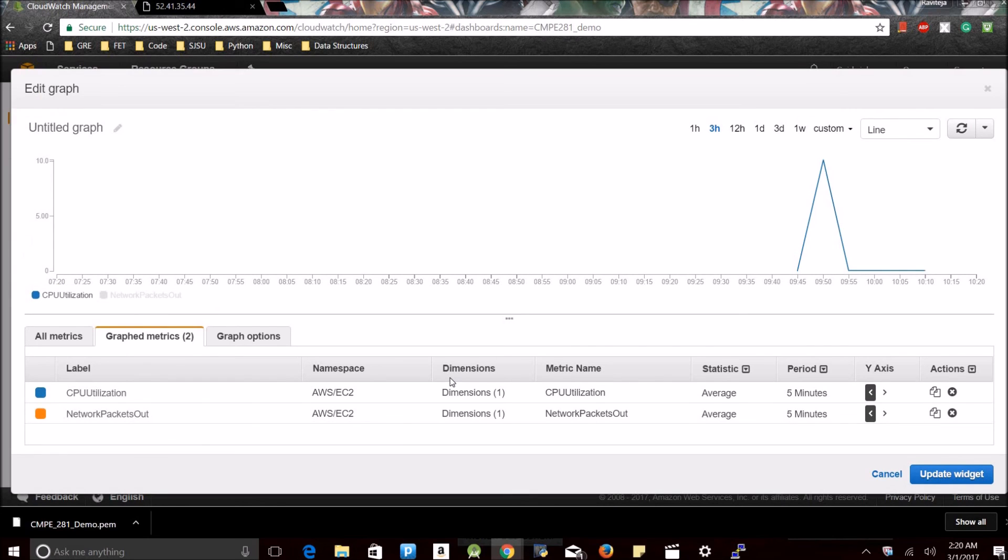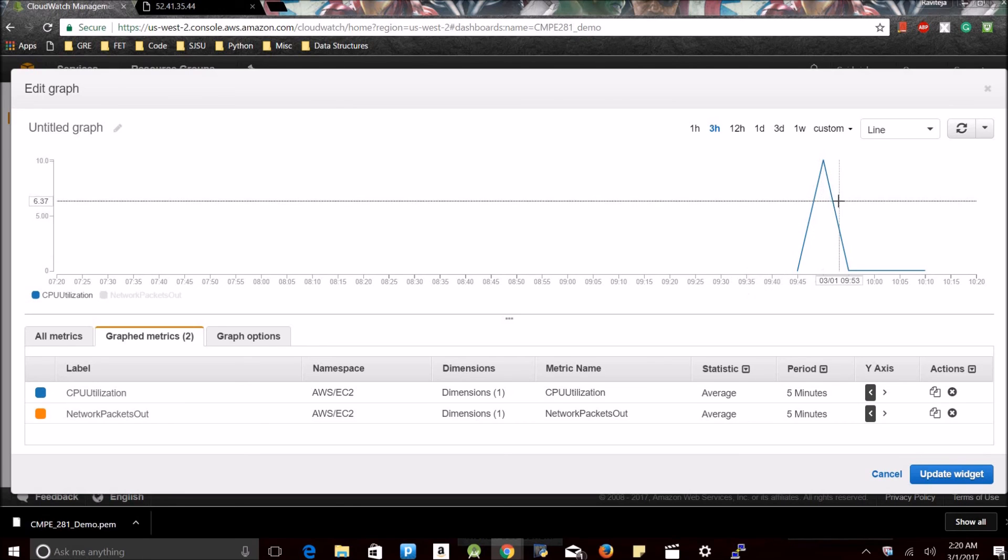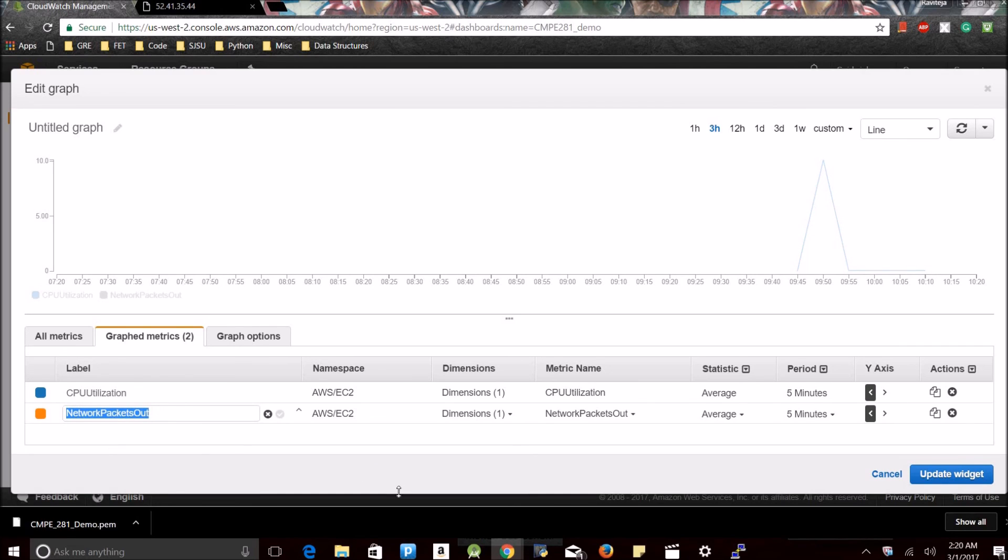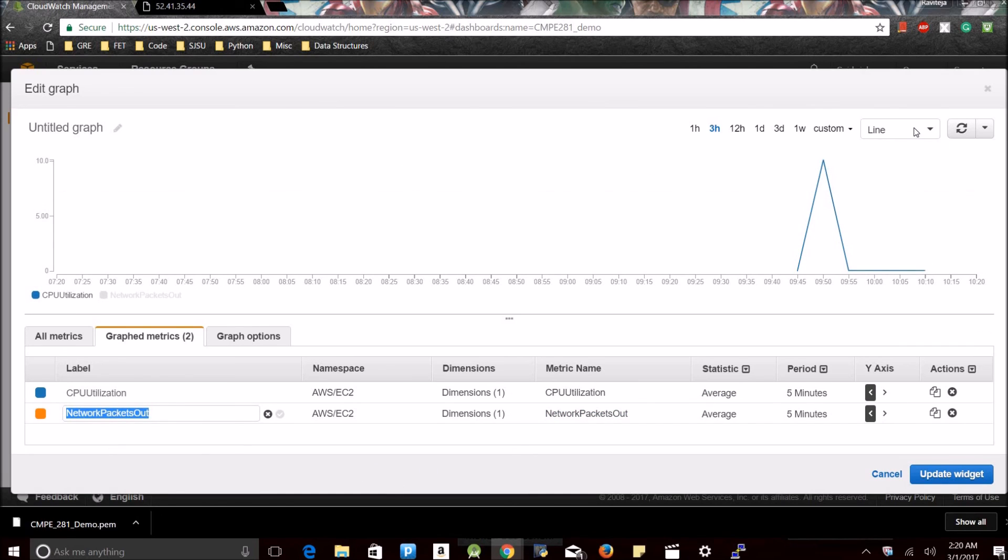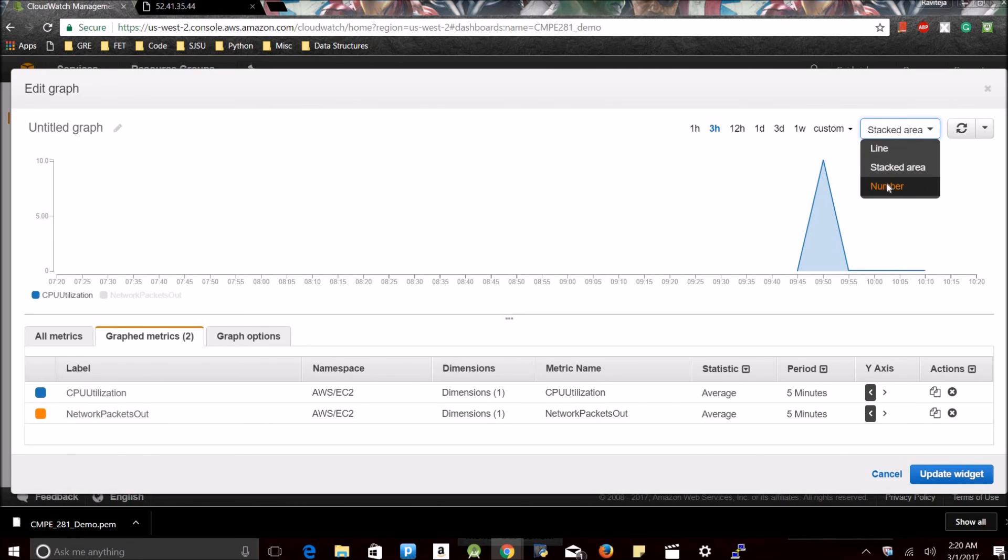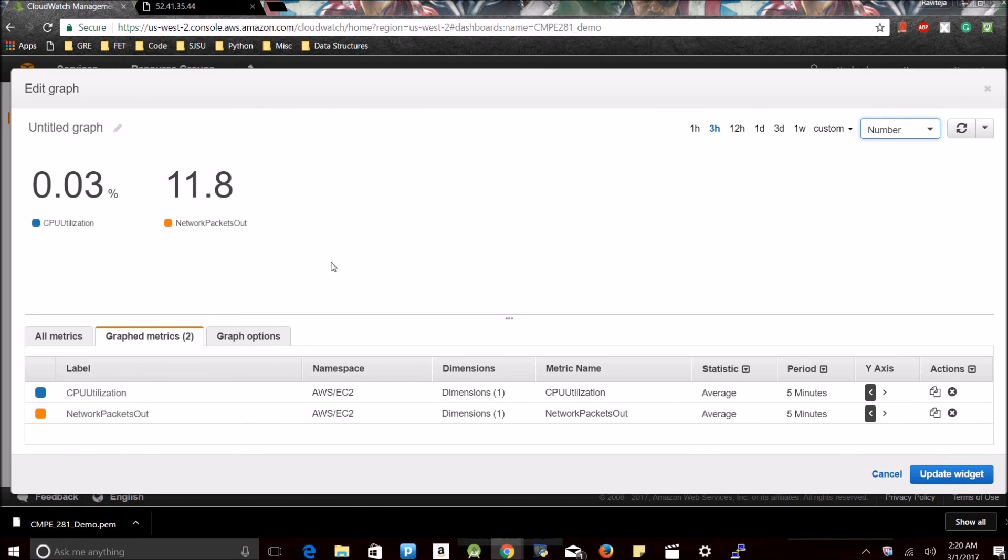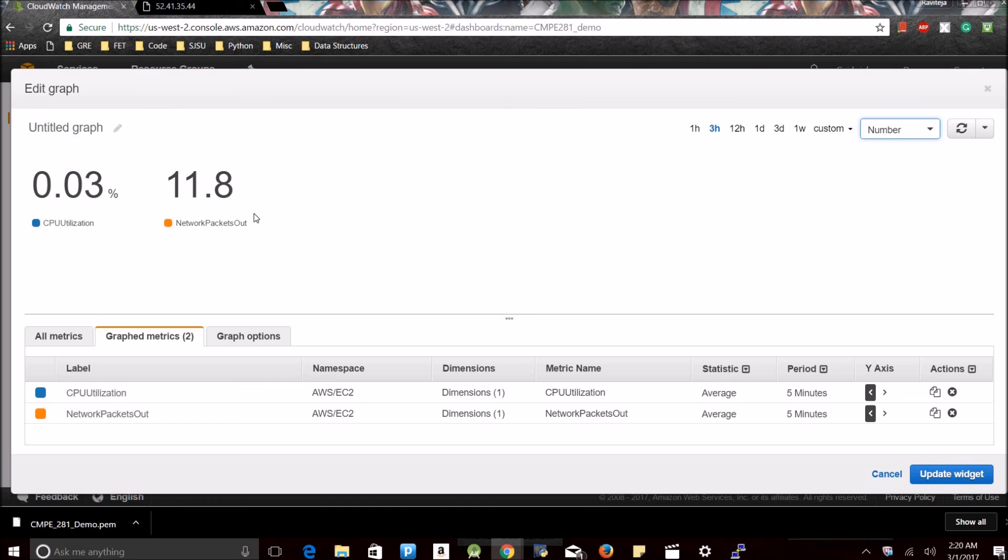See, this is the line graph. The blue one indicates my CPU utilization and the yellow one indicates my network packets. You can go with this as well, number. See, right now my CPU utilization for this instance is 0.03 percent and I have sent 11.8k network packets out. So basically, this is how CloudWatch works. Thank you for watching.